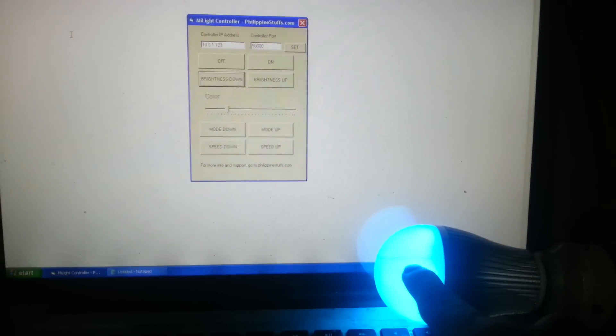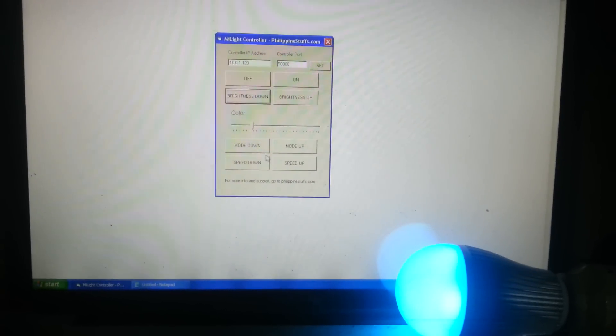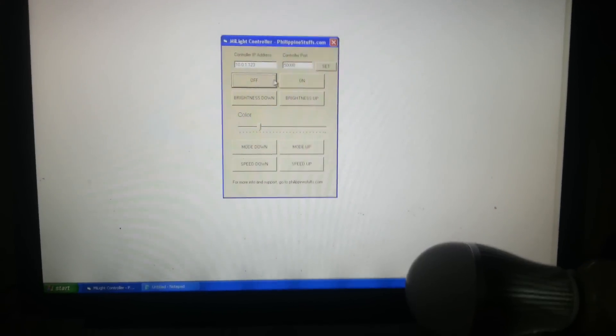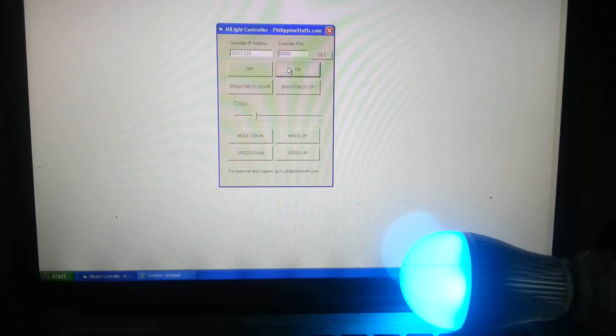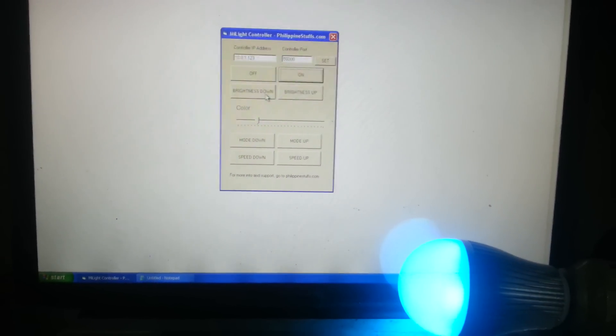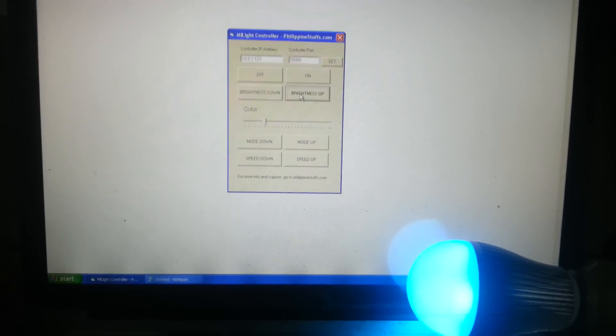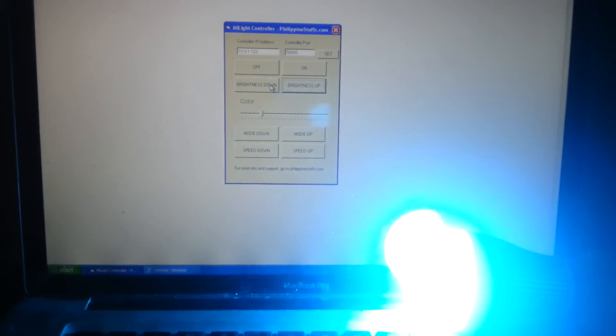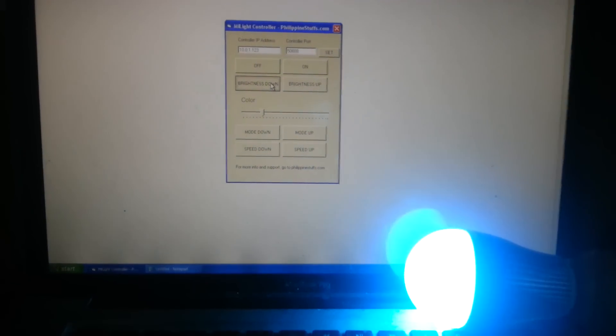As you see here, I've got a MyLight bulb. And if I turn it off, on, brightness up, brightness down.